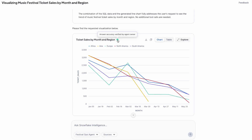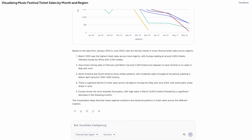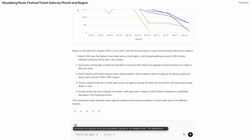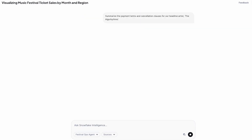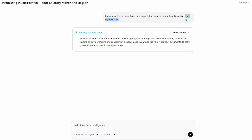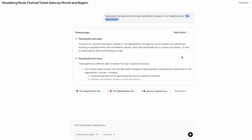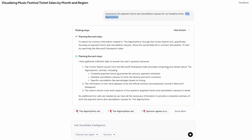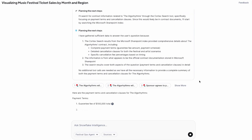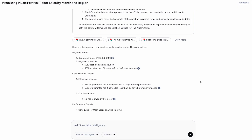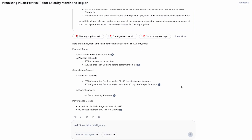It's not just about getting answers to questions like ticket sales. What about all of that unstructured data like documents or conversations? I'm going to ask another question: what are the payment terms and cancellation clauses for our artists, the Algorithms — which I just have to say is the coolest band name in the entire world. You'll notice here it's not generating a SQL query. It's actually pulling from my SharePoint documents, referencing a bunch of PDFs, and I'm getting the answer right here about the cancellation contract for this specific artist, including citations. Those citations give me the trust in knowing that this answer is correct.